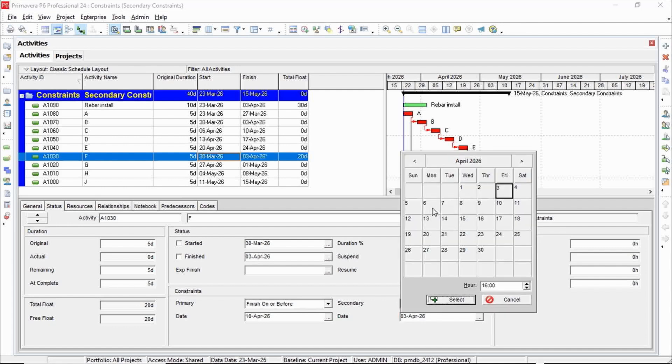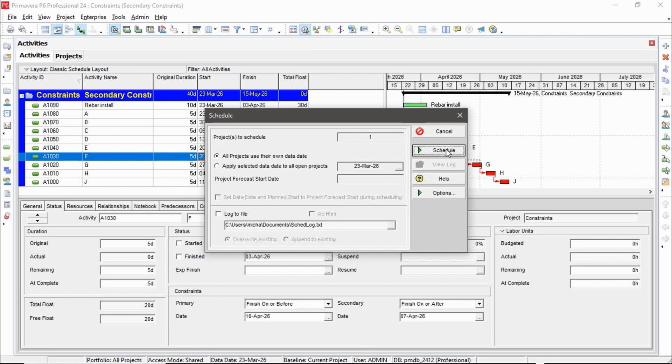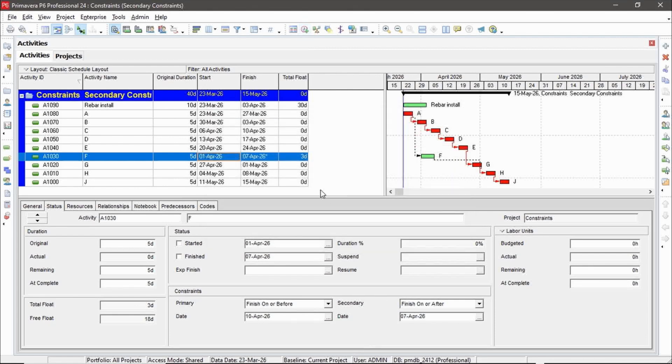So in this case, we will say finish on or after. Let's pick a date like the 7th. So I've provided a range between the 7th or the 10th. And when I reschedule my project, I can see that my total float went down to three days. It was 20 days, and now it's three days because I've provided that range.